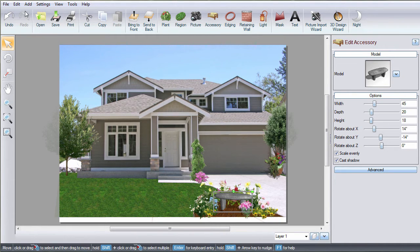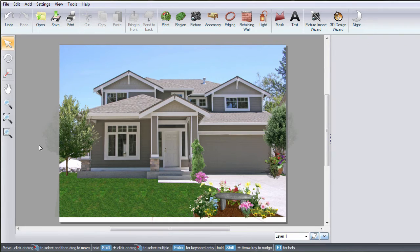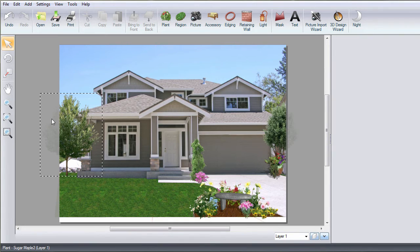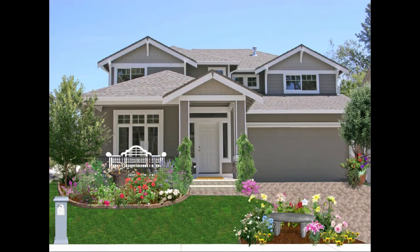When you are finished with your design, you can either print it or export it to a JPEG or PDF file. Anything extending into this area will not be printed. Here is the completed landscape design. Thank you for watching, and be sure to check out Ideaspectrum.com for more information about our software.